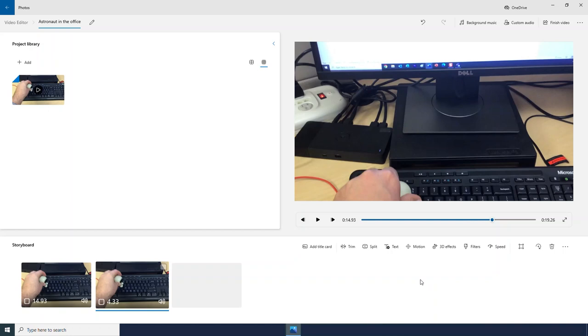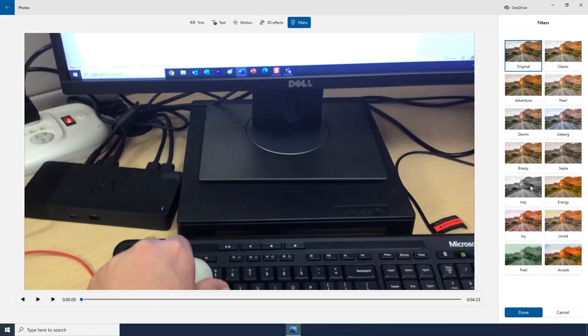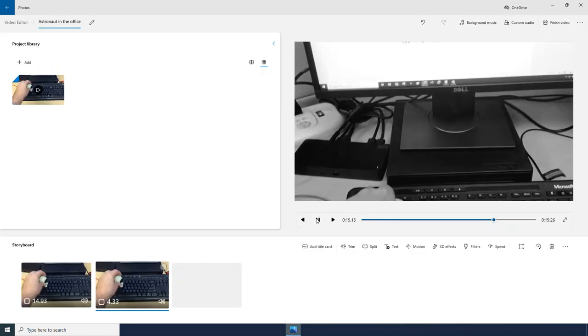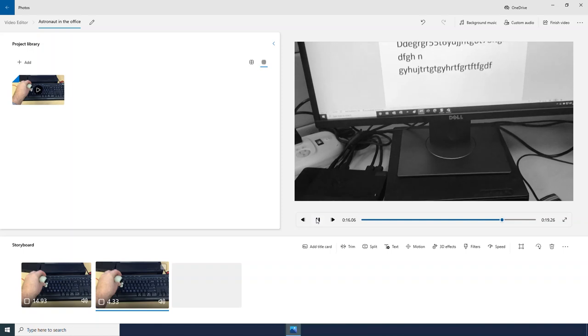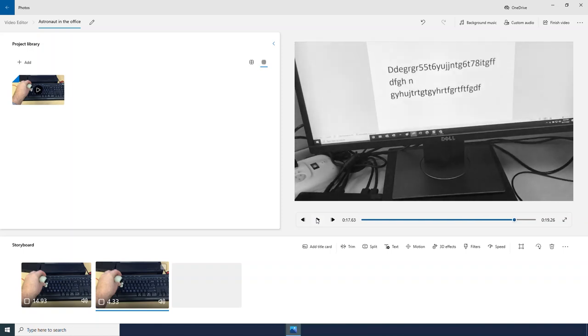I would need to select it. And then go to filters. And apply the filter just to that video. Now they are both in black and white. But only that first clip will have the snow effect.